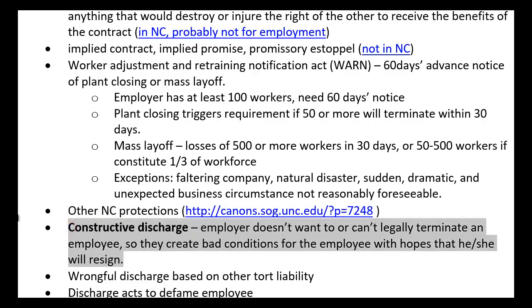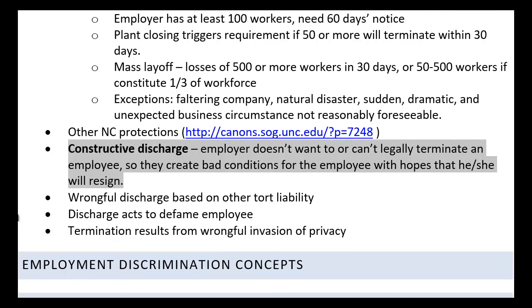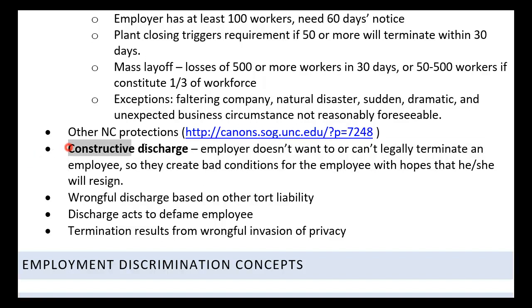Constructive discharge is another exception to at-will. Constructive discharge means that an employer either can't or doesn't want to legally terminate an employee. Rather than firing them and facing the possibility of a lawsuit, the employer instead makes their life miserable — creating bad conditions and hoping they give up and leave on their own. That's still not lawful. It is an exception to at-will, and the employee could come back and argue that what happened was constructive discharge, which is unlawful.